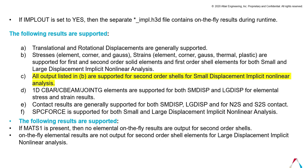for small and large displacement implicit nonlinear analysis. However, it is not supported for second-order shell elements for large displacement. It only supports small displacement implicit nonlinear analysis.